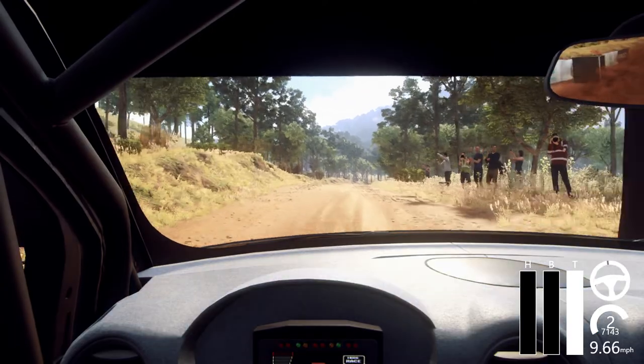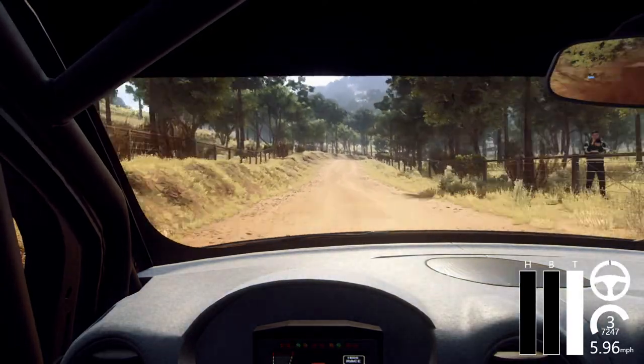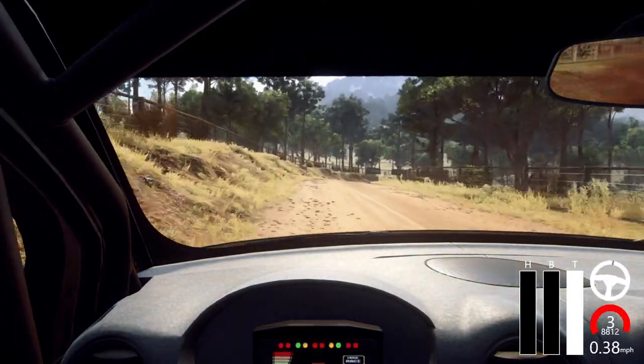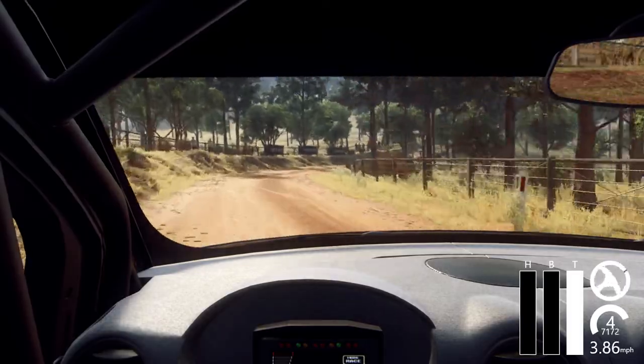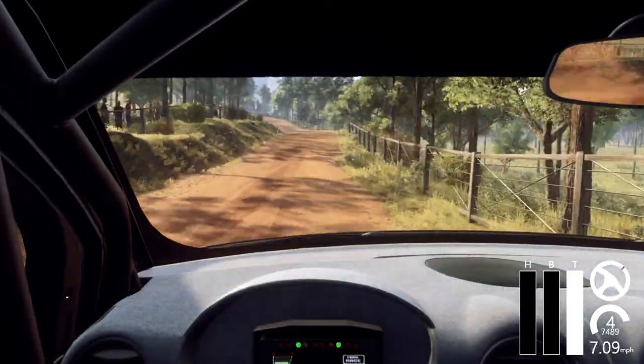60 over crest into four right long tightens, into keep left over crest. Caution, 30, five right long tightens, three over crest.